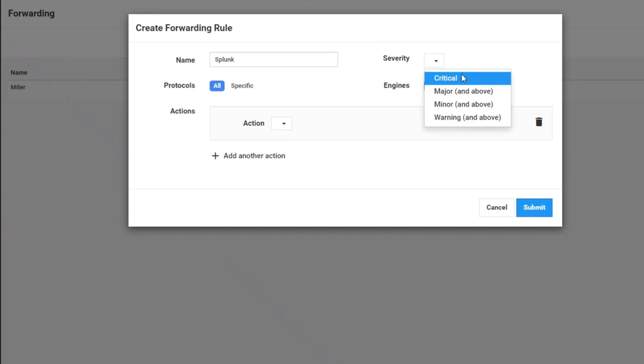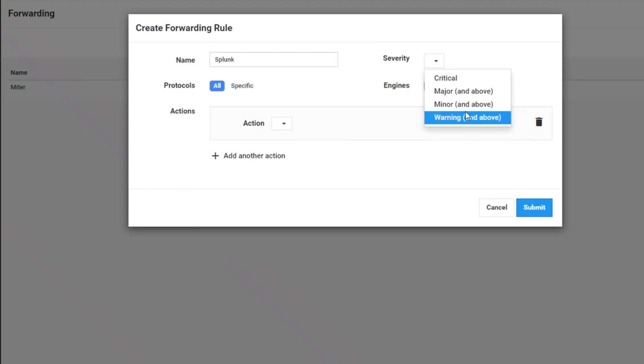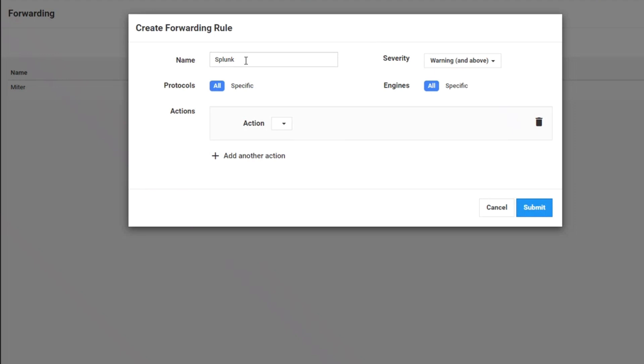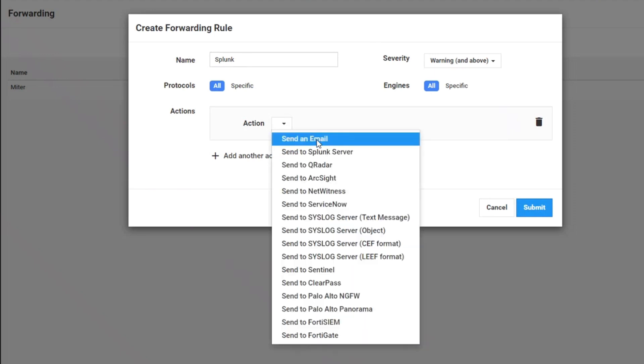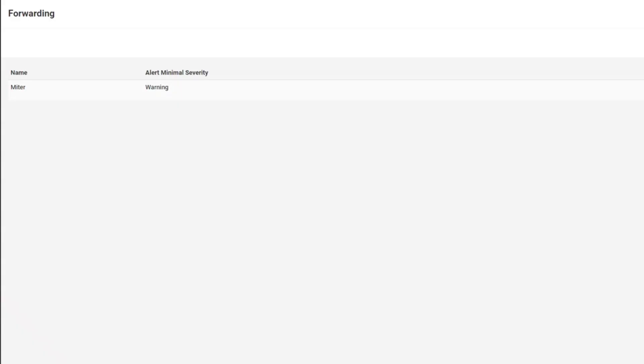And then I can pick the severity. So I only want critical alarms and information sent up to Splunk, or major and above, or warning or what have you. So I'm just going to say anything warning and above from any of the five engines and any protocol that we're launching, send up to Splunk. Then I simply go in and put in the information for the Splunk server, the host, the username, the port and the password and hit submit. And that's all there is to it.